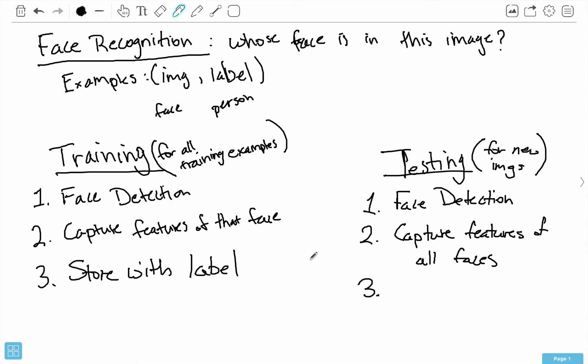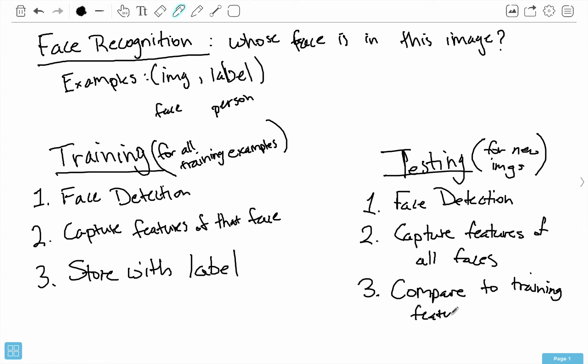After capturing features using the same algorithm, we compare those features to the training data — or training features. Then comes the prediction step, which is the coolest step. Once we have the features of all the faces in our testing image, we compare those features with faces we've previously seen from the training phase, find the closest image, and take the same label from that closest image. That label tells us the person depicted in the image.